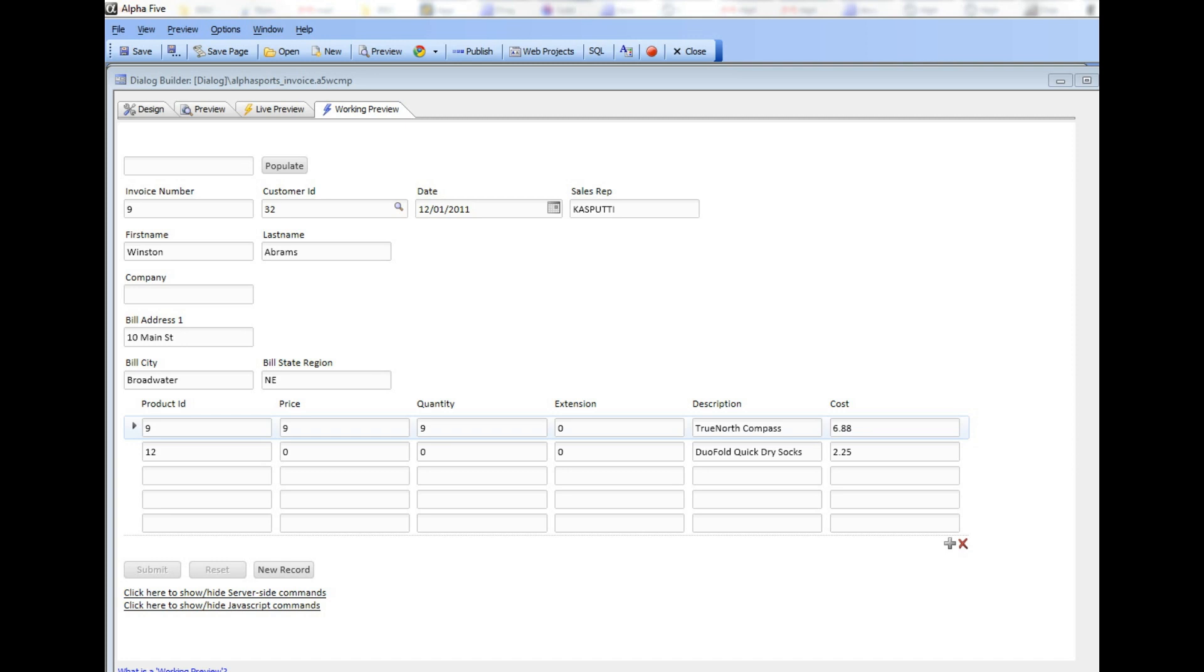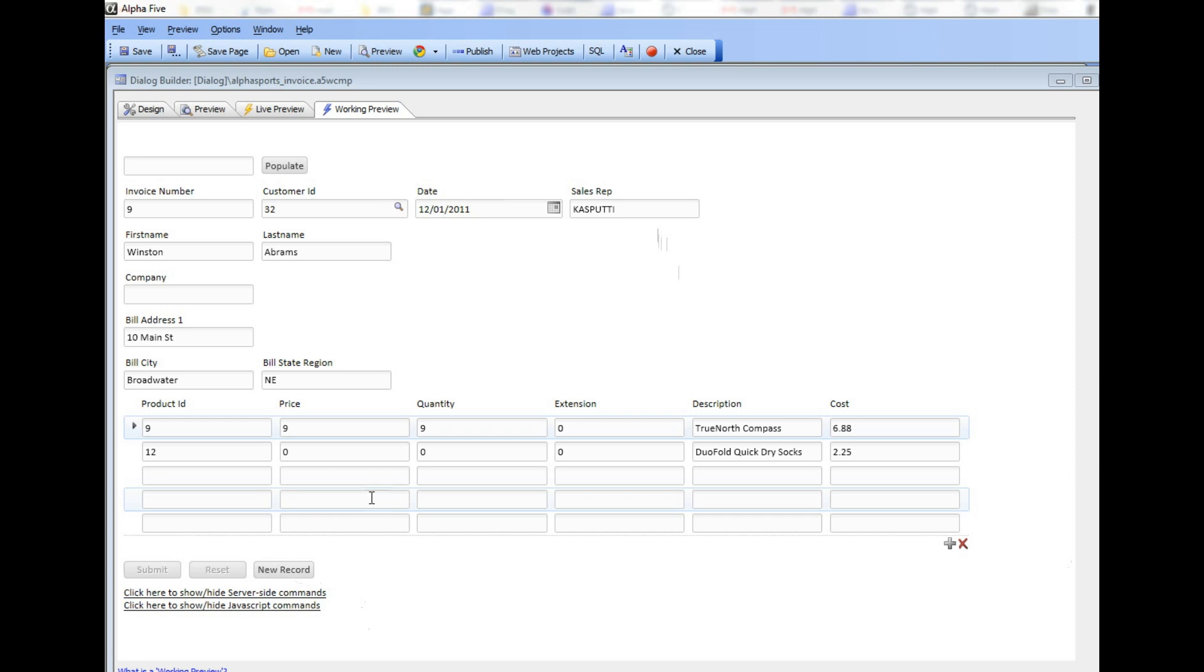You can see here we have a dialog that has a repeating section with three rows of data, and I've put a debug statement in the dialog validate event so we can see what goes on.